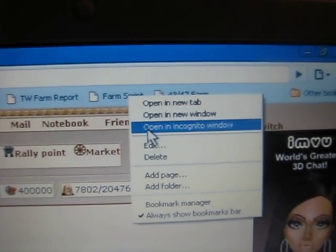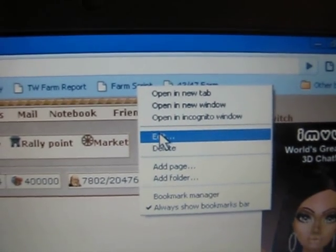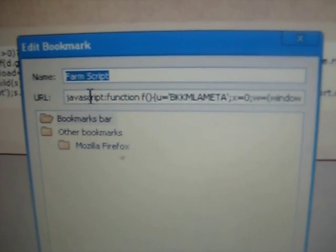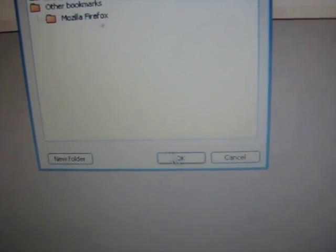And here it is, this is my World 38 one. I'll just show you what it looks like. I just call it farm script and then you paste the script into there and then you save it.